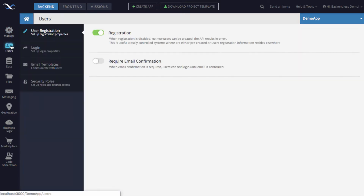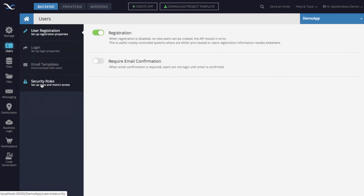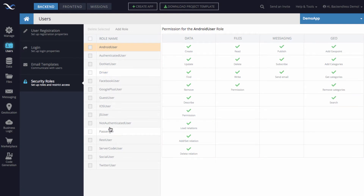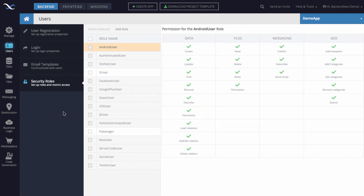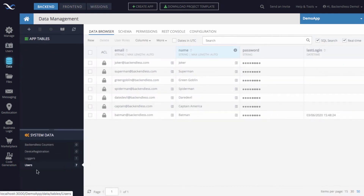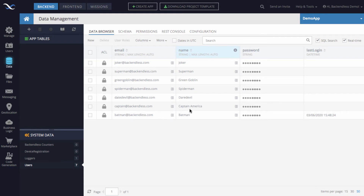In my application I already have two custom security roles: one called 'driver' and the other called 'passenger'. Let me demonstrate how to assign user accounts to these roles. I'm going to switch to the data screen — here's a list of my users. Batman will be the driver and Captain America will be the passenger.